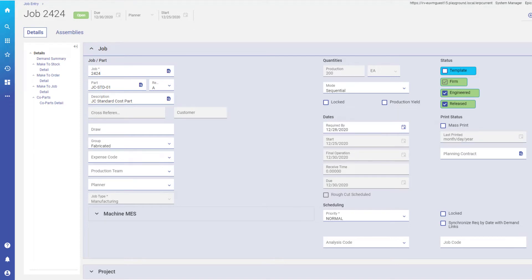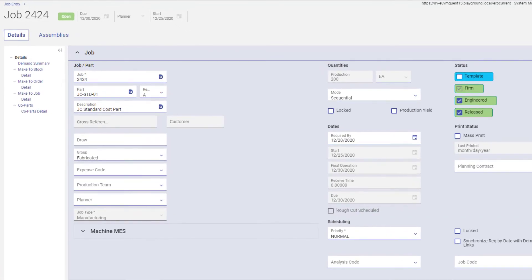Within Job Entry, the Job Production Quantity field displays how many parts will be manufactured on each job. But this field is confusing. You might think you can directly enter and update the job's quantity, but actually you can't change it. This video explains how this value is calculated and what you do to update it.